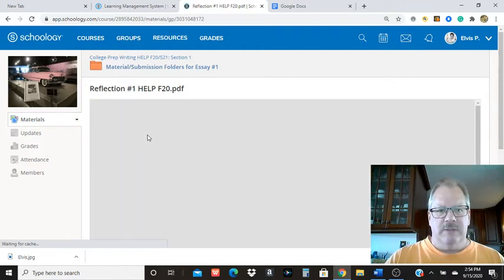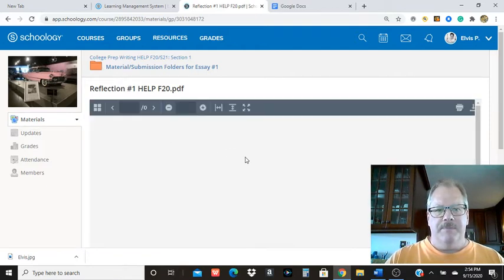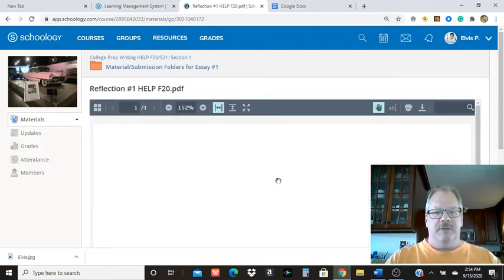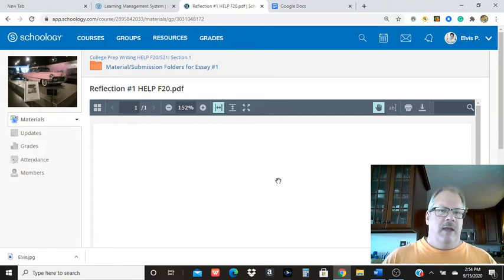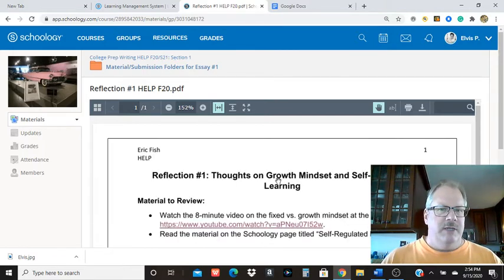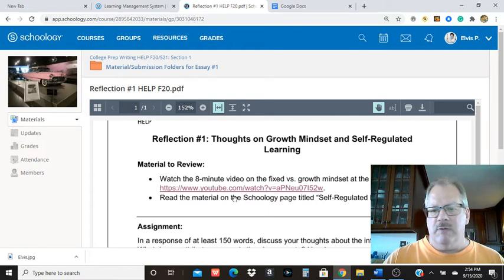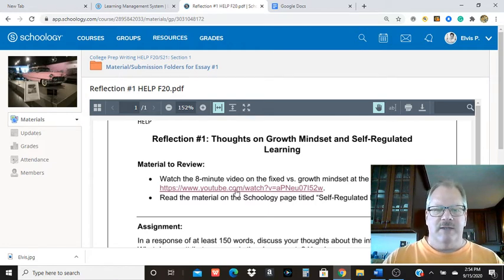It's due on Saturday and it'll pop up here in a second. But you're going to have a reading assignment and a viewing assignment. The viewing assignment is an eight minute YouTube video going over growth mindset versus fixed mindset.